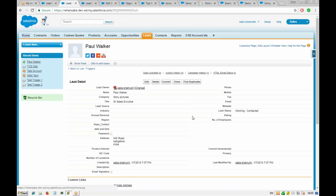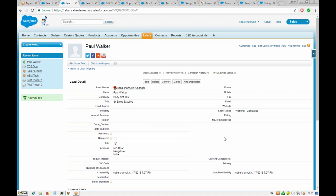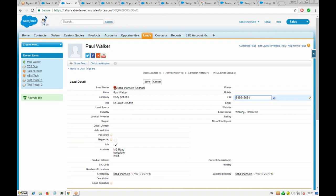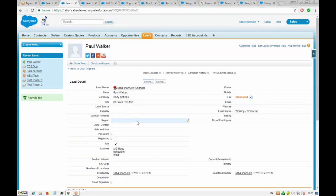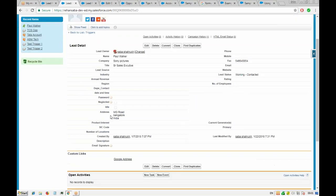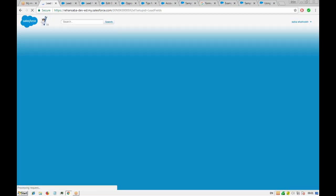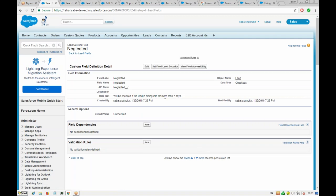We check the lead record — the 'Idle' field is now checked because the last modified date is more than seven days ago. If we modify the record today and save it, the idle checkbox unchecks. That's working correctly. The 'Neglected' field was also created as a checkbox — we can write the same formula logic there as well.